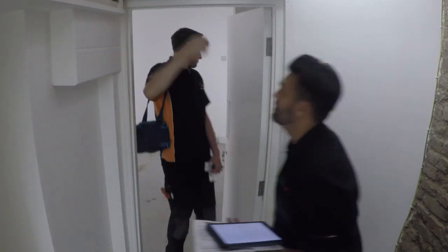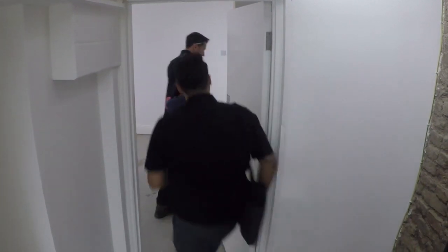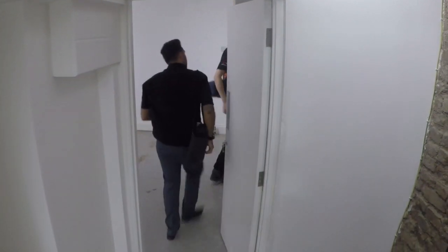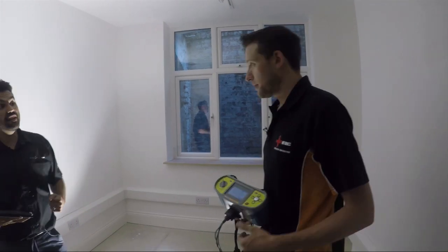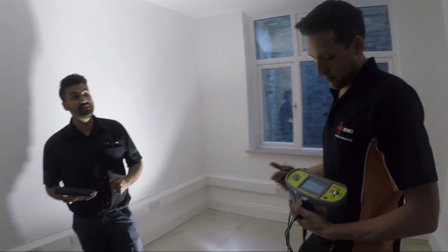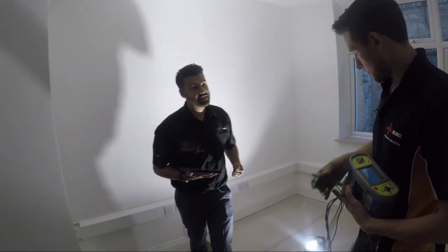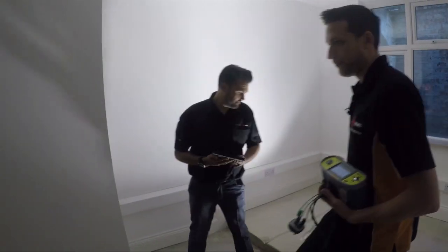The main earth terminal is obviously over there. The main earth is in here. Can we see the connection? Okay, next we'll do an installation resistance test. Cool, alright.